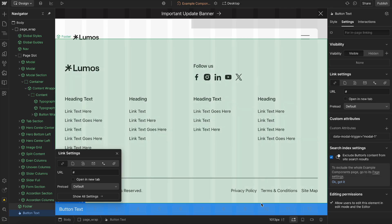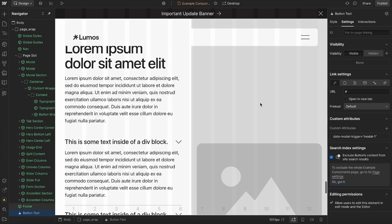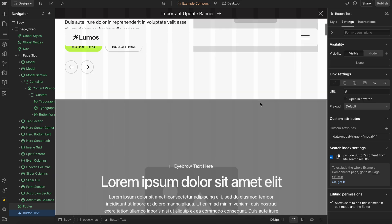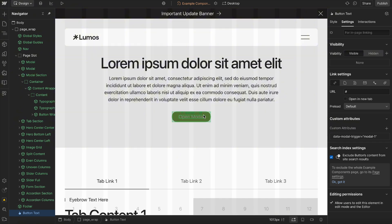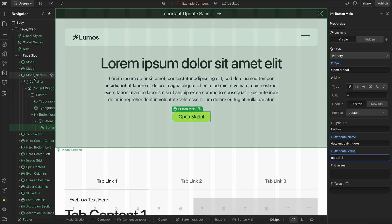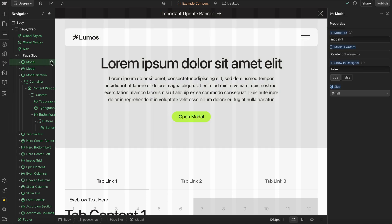We can have multiple buttons and links throughout the page that open the same modal. So this one here has that data modal trigger and the value is modal one.